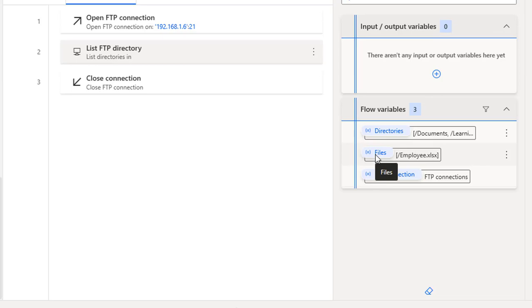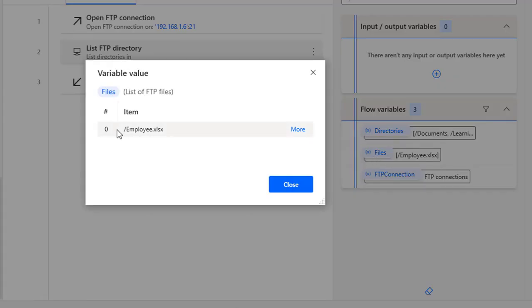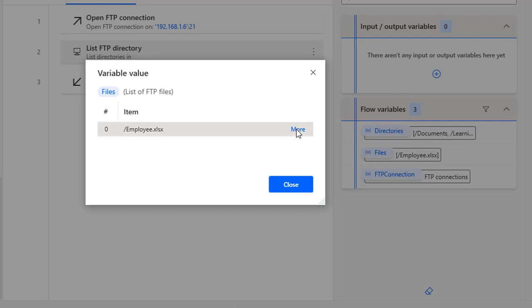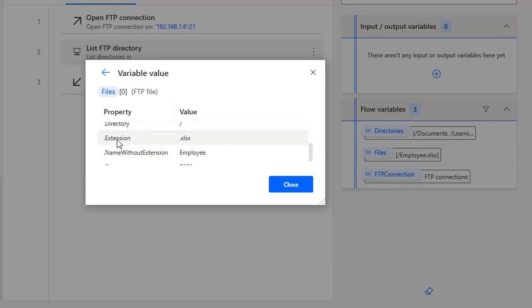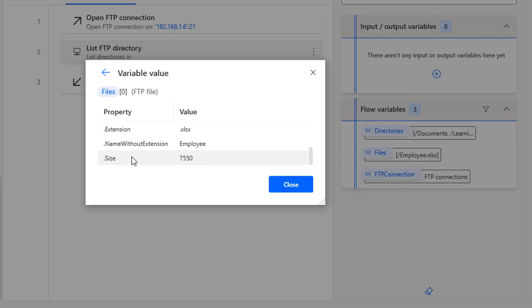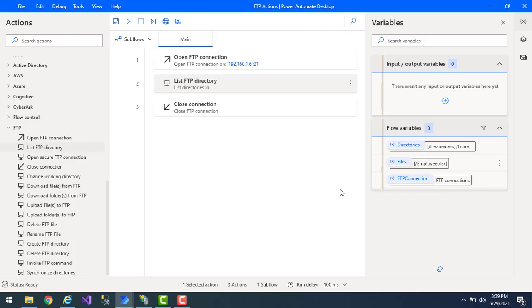Now let's look at the Files flow variable. There is only one item — employee.xlsx. Clicking More shows the full name, last modified date, name, extension, name without extension, and size of the file. All these details are retrievable for each file returned by the List FTP Directory action.